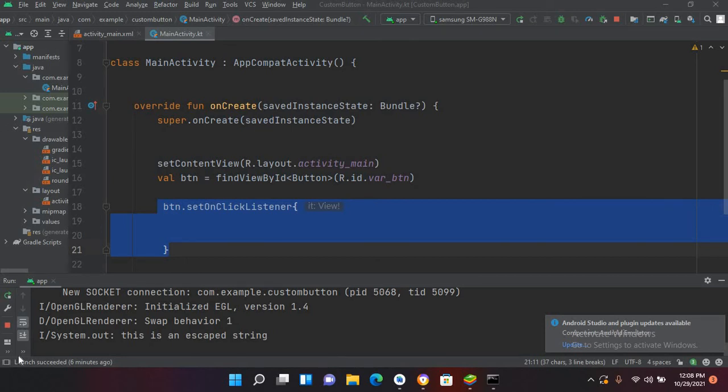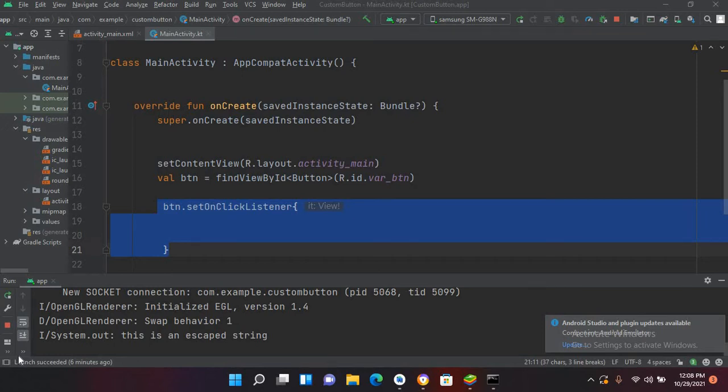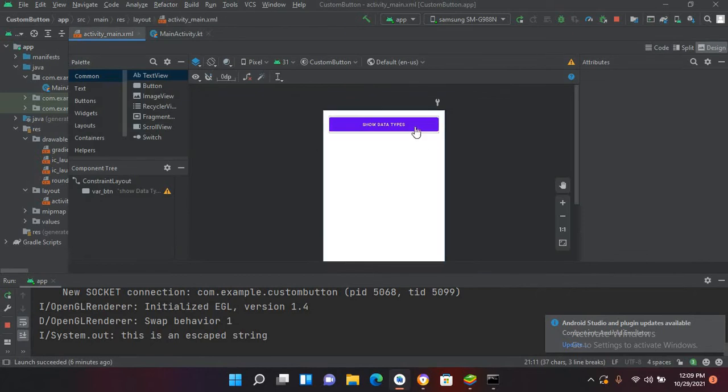Bismillahirrahmanirrahim, hello guys, welcome to my channel. This is part 5 about Kotlin tutorial series. In this part we will learn about arrays in Kotlin. So I have created this project in which I have this button on the designer.